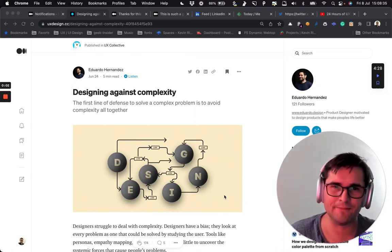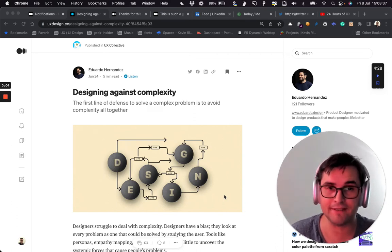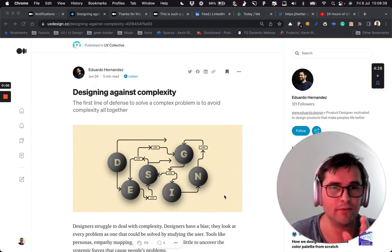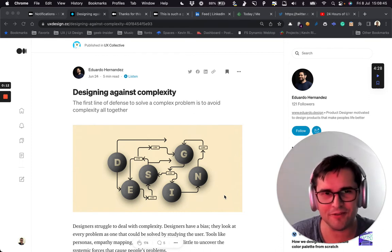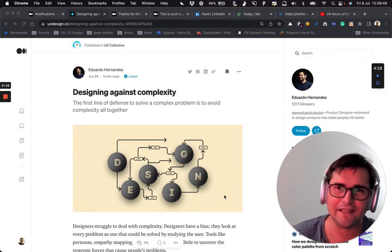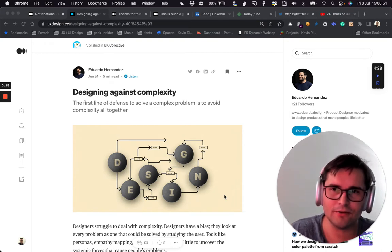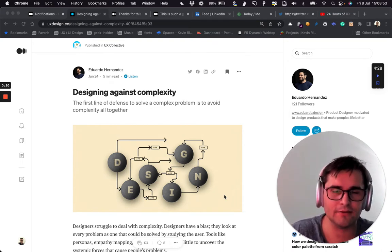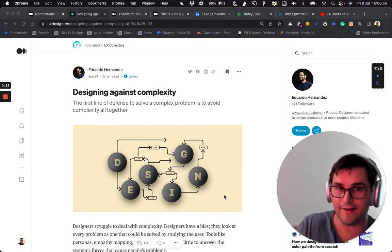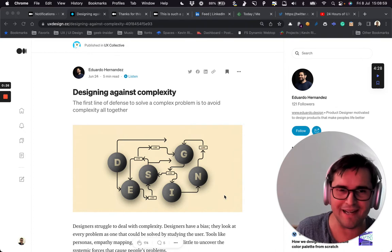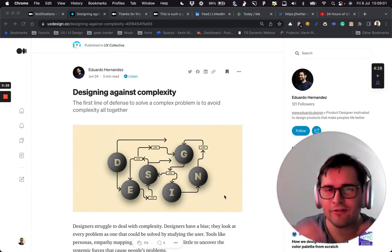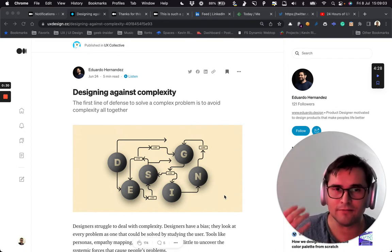Hi everyone, thank you for listening to this video. Today we will review quickly — I hope quickly, it's not my case to be quick in my responses, but I hope we won't be too long at least. So today we will review an article, the reply I made to that article, the reply I got from my reply, and the general comment I want to make about the subject.